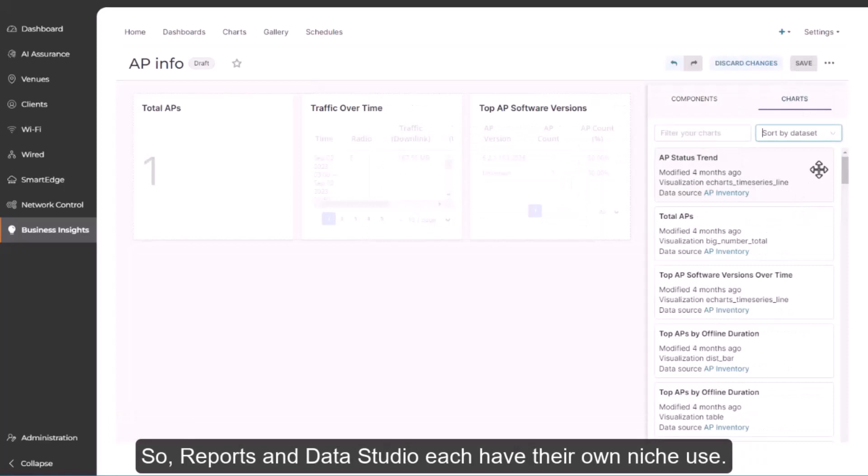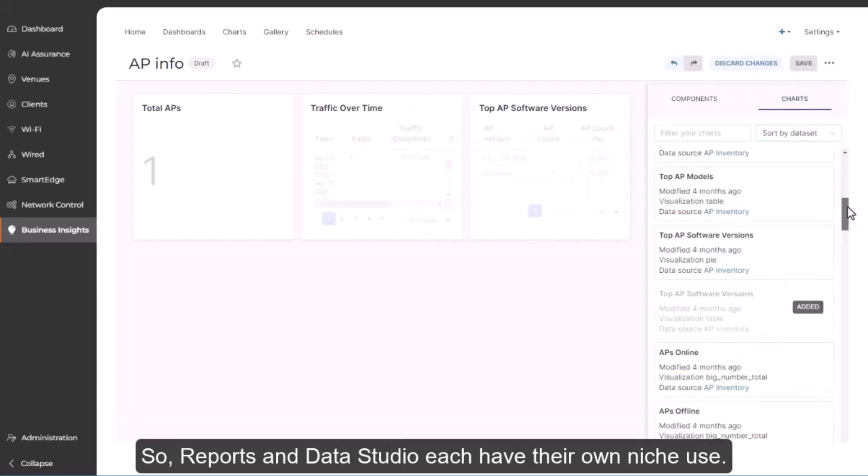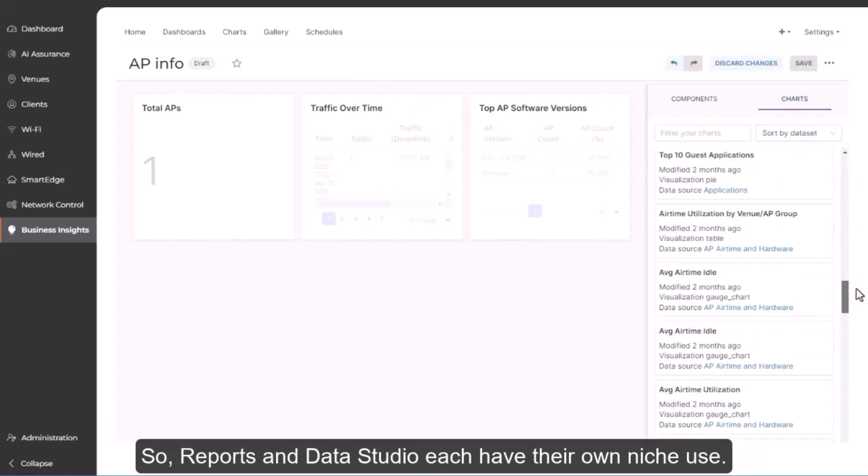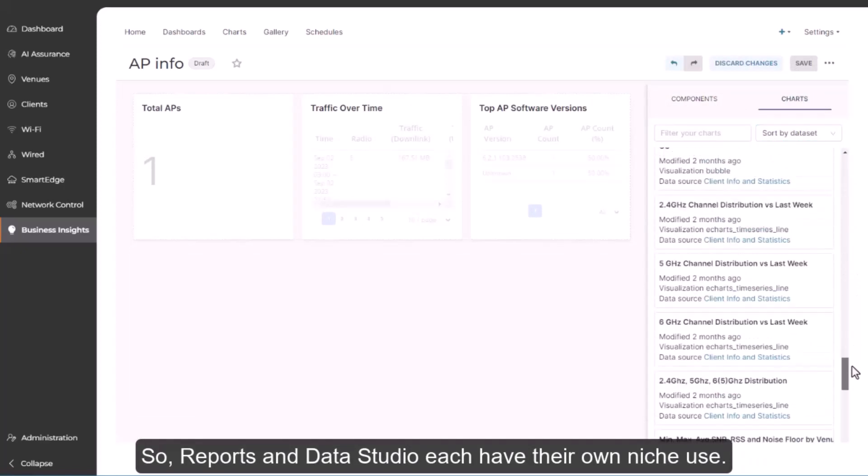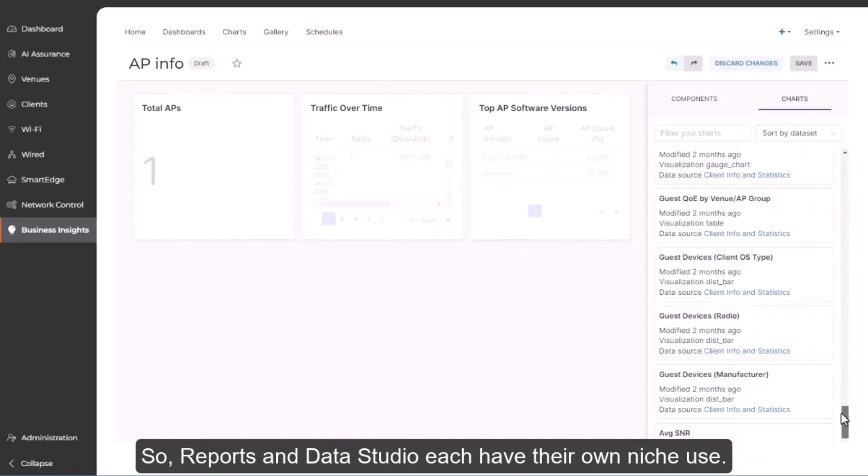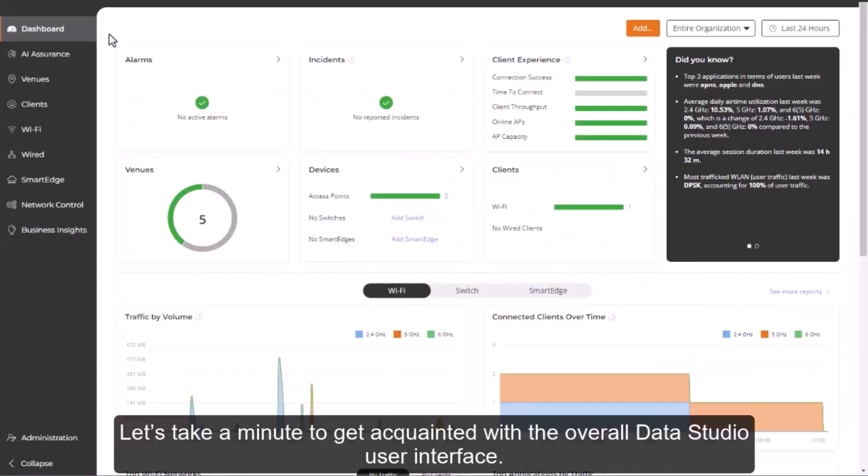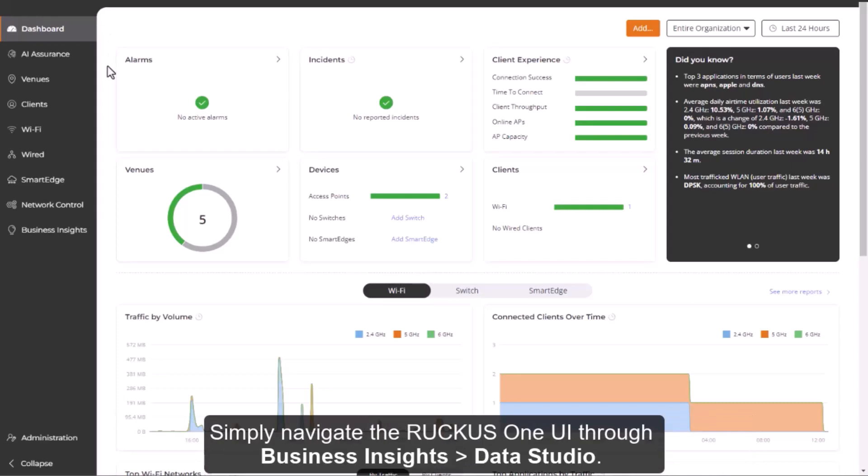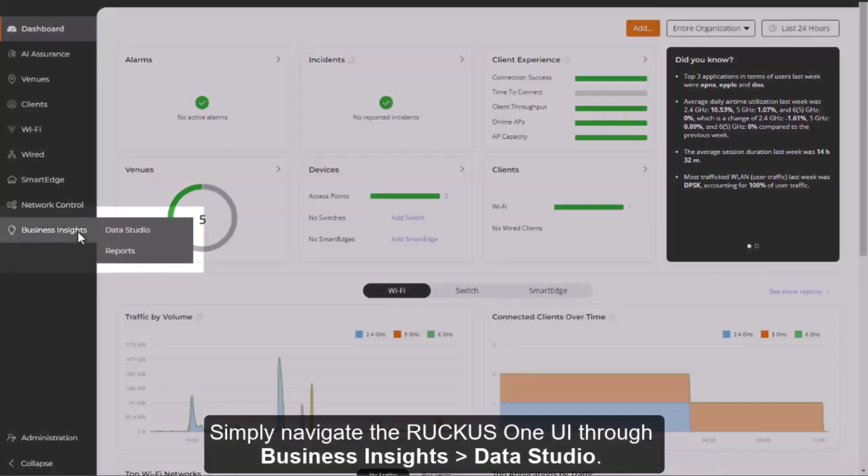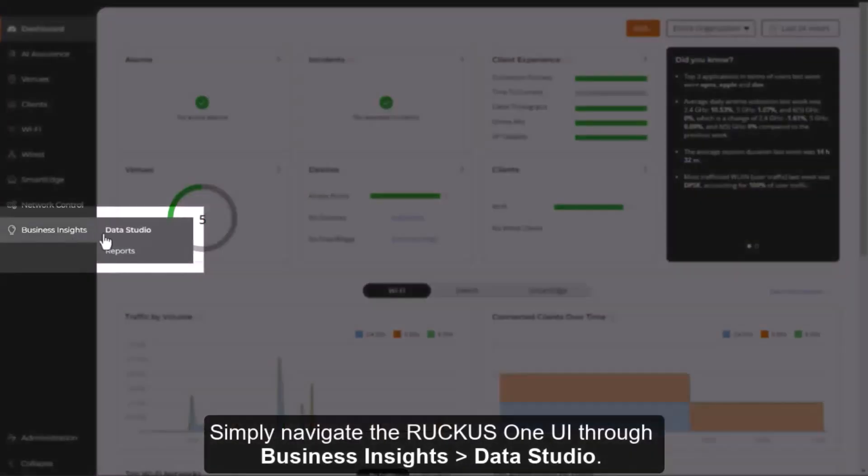So, reports and Data Studio each have their own niche use. Let's take a minute to get acquainted with the overall Data Studio user interface. Simply navigate the Ruckus One UI through Business Insights, Data Studio.